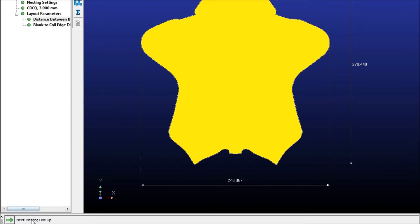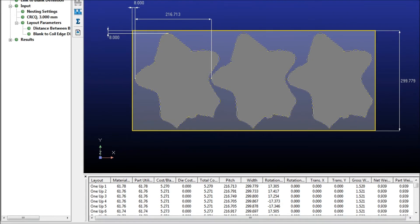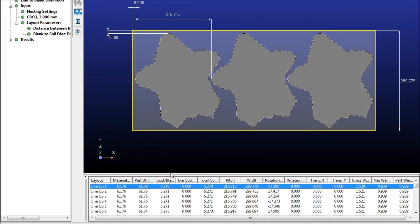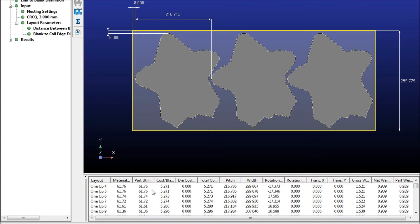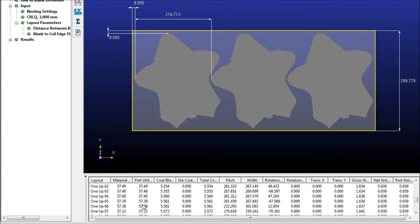And then by default, it's going to ask us to do the nesting of 1UP. So we'll start by doing that, and you'll see we've got the visualization right here, and then we have a chart of all the different 1UP. It's calculated 100 different 1UP scenarios.